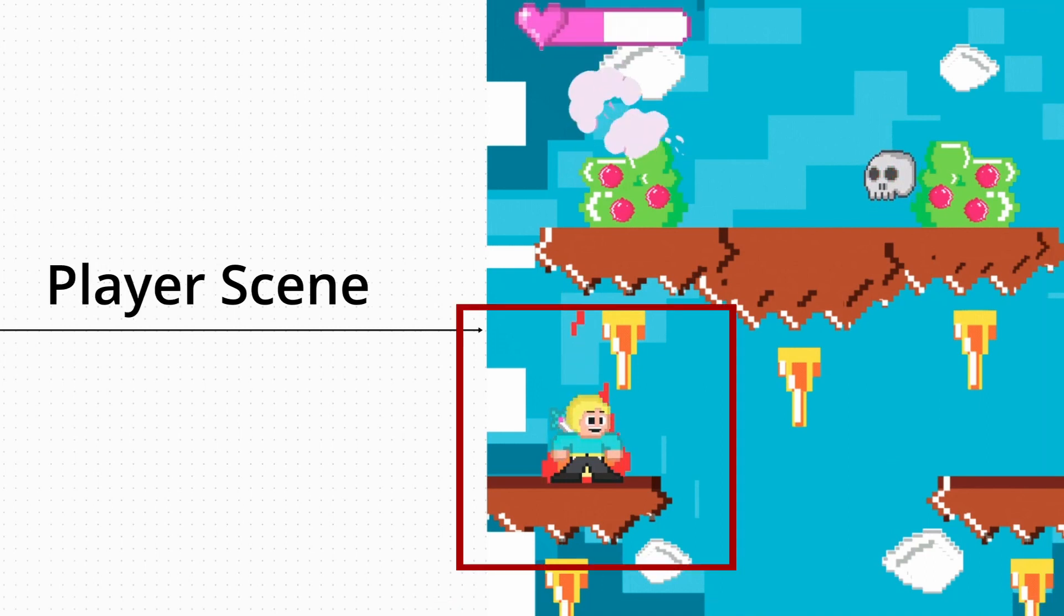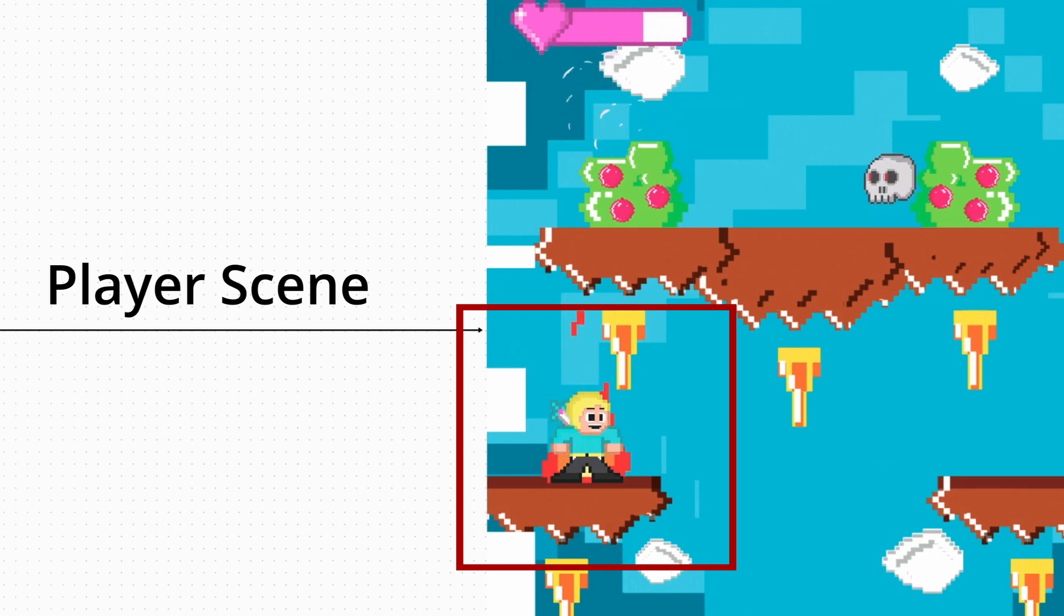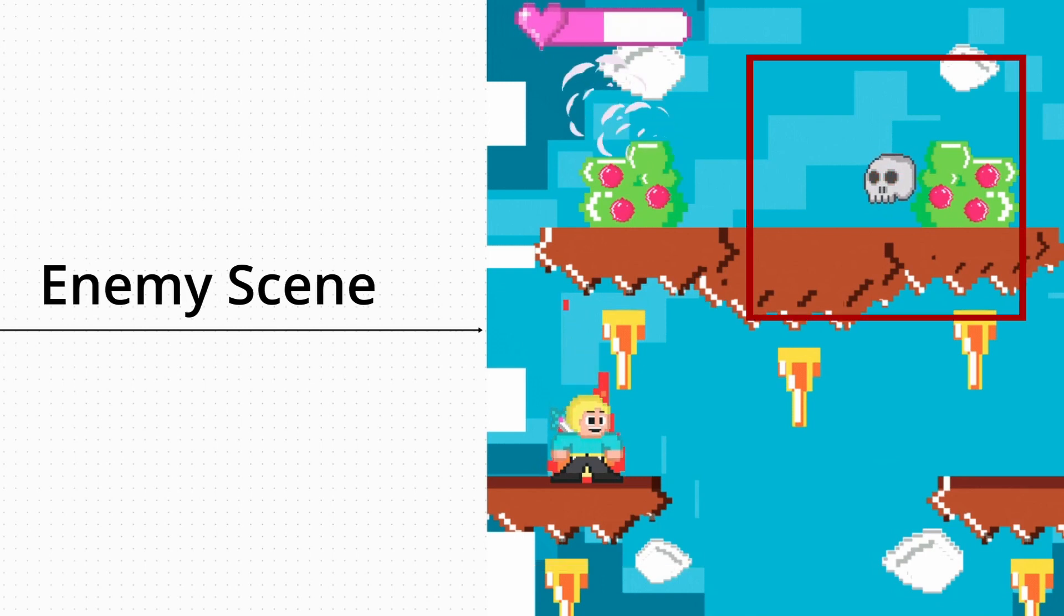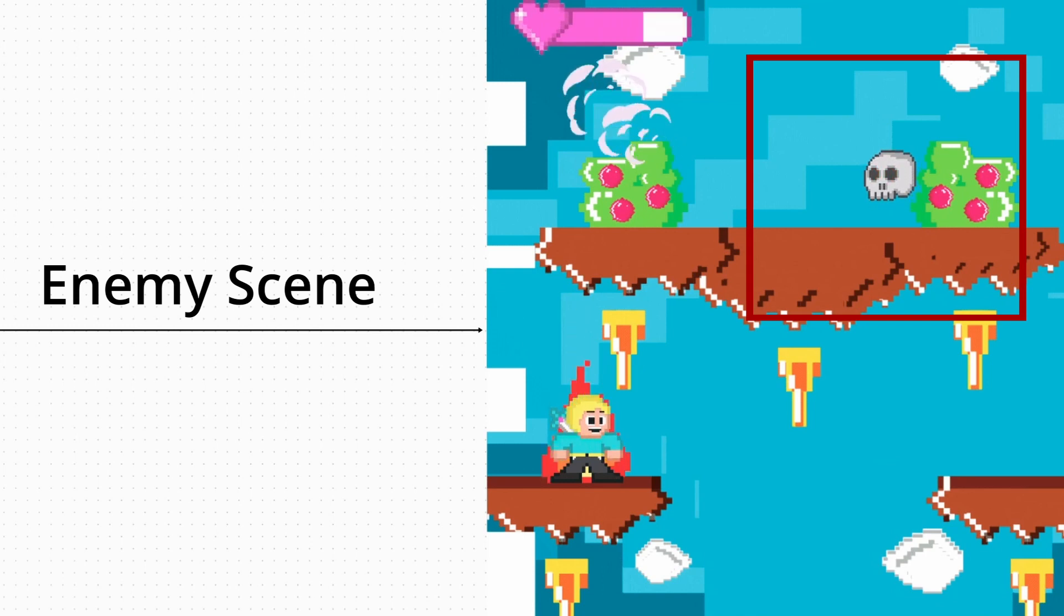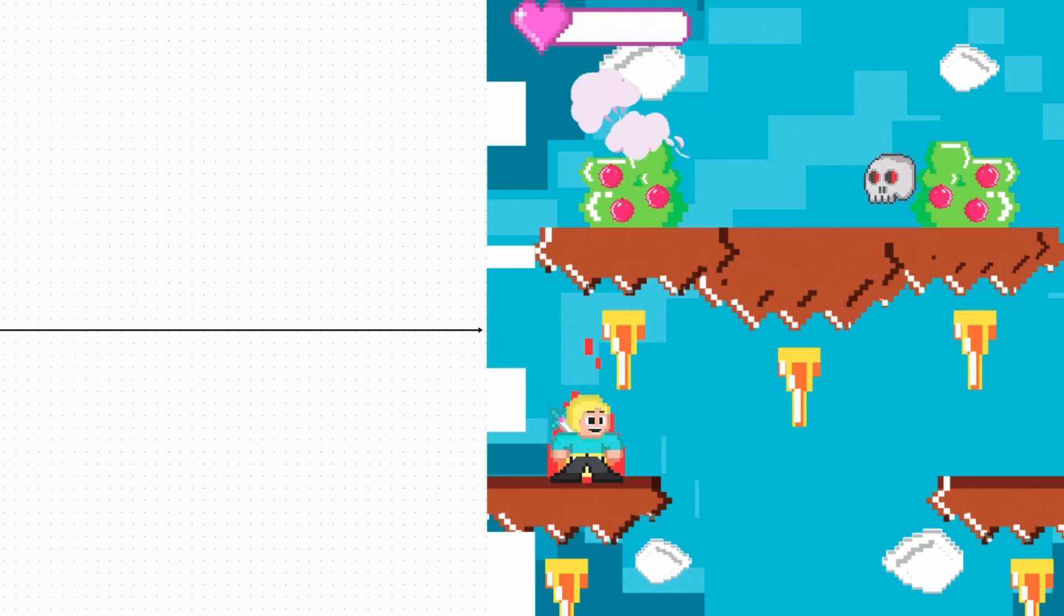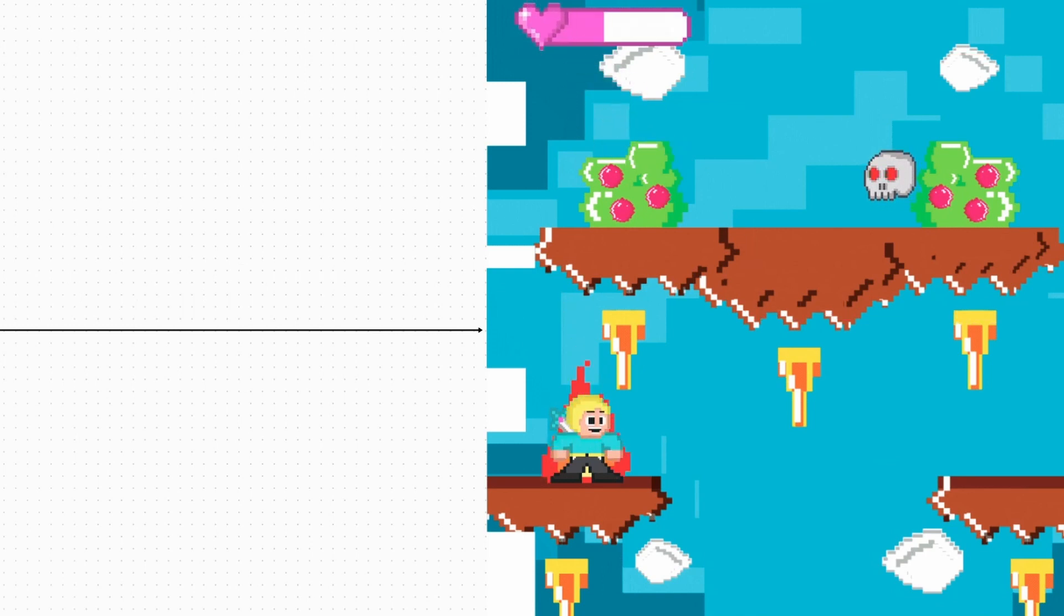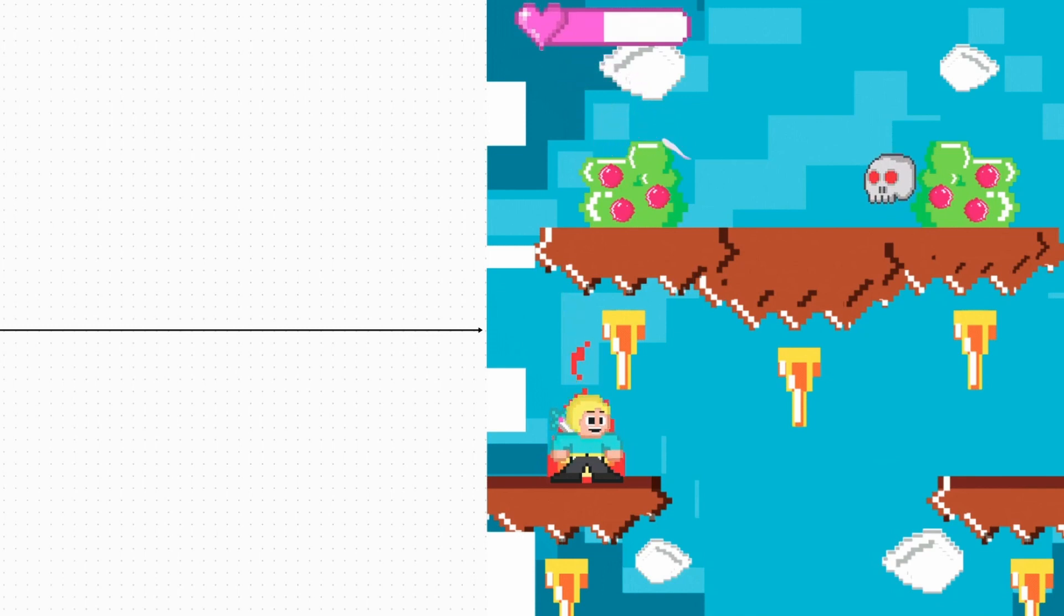So here we have our main scene, which just acts as the background with our environment. And then we have our player scene, which will run around and collect items. And then we have our enemy scene, which will just stand there and wait to attack our player. This is all happening on one scene, and it's pretty cool. Now, enough diddle-daddling, let's get in some practice.